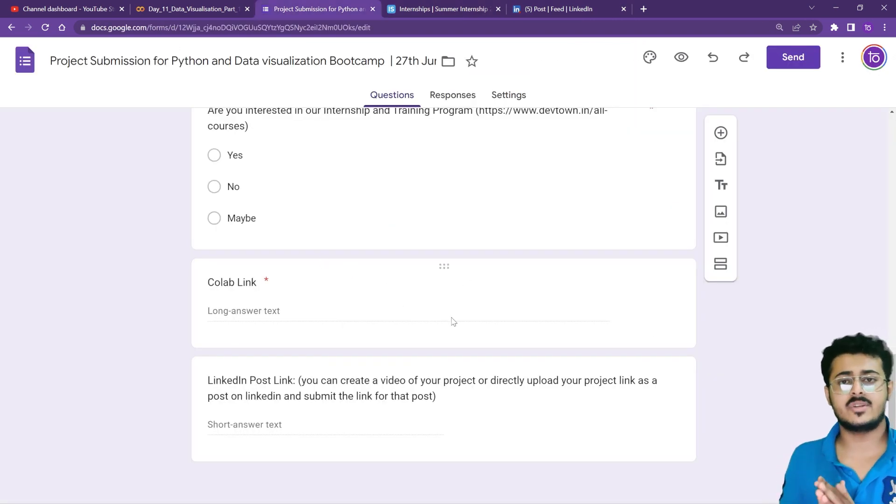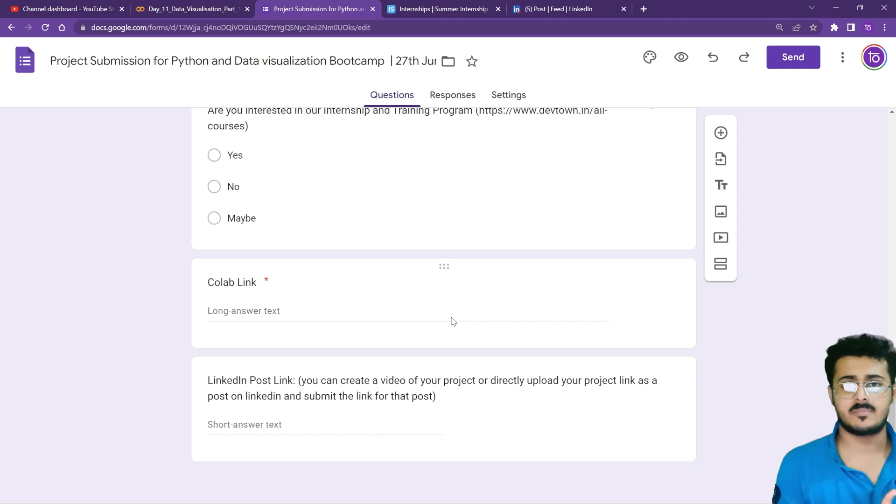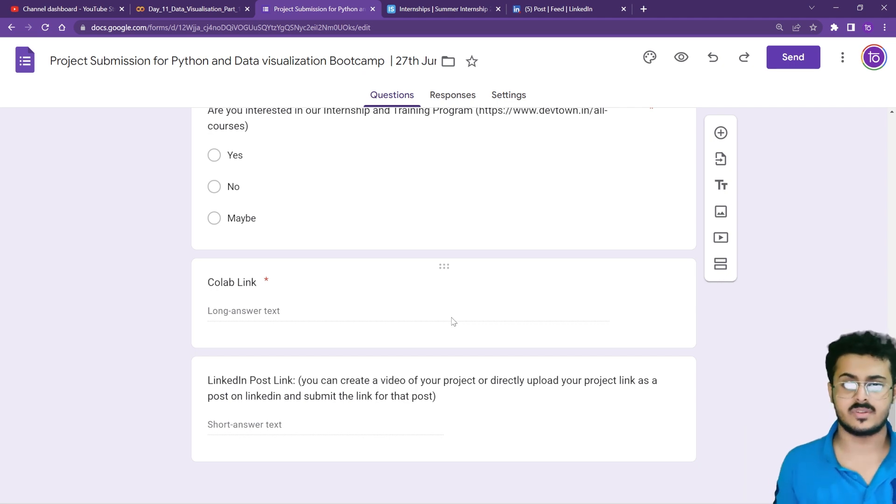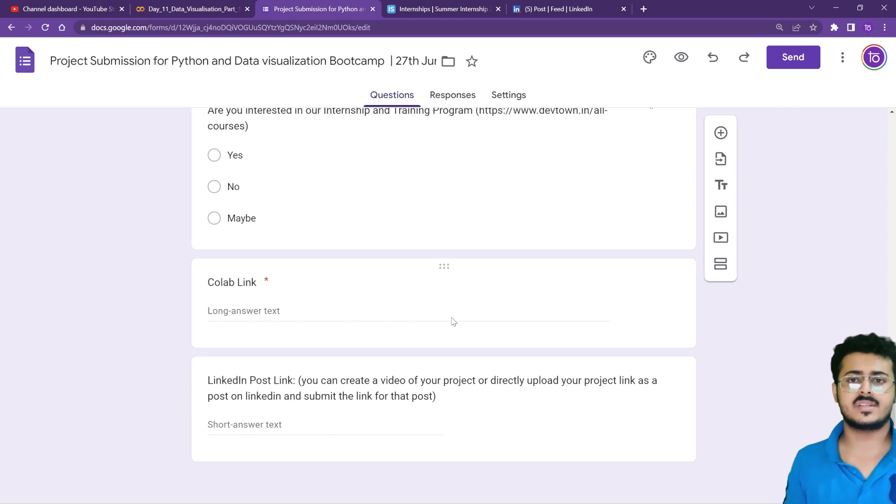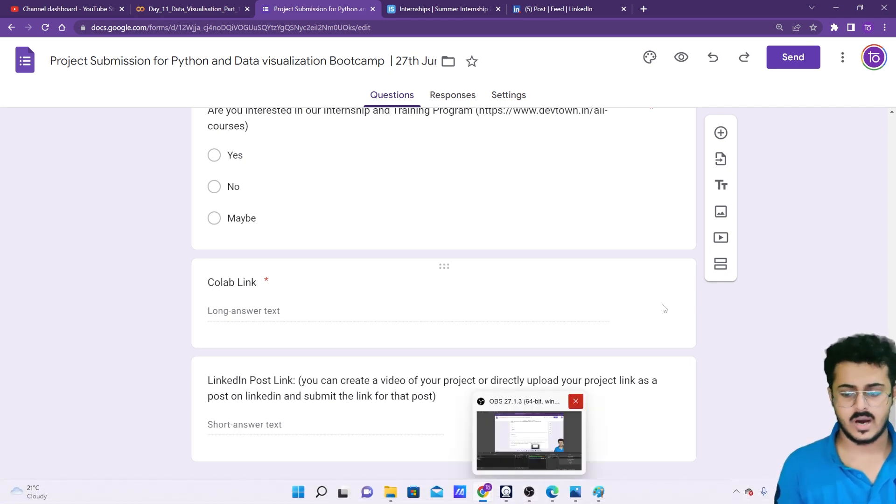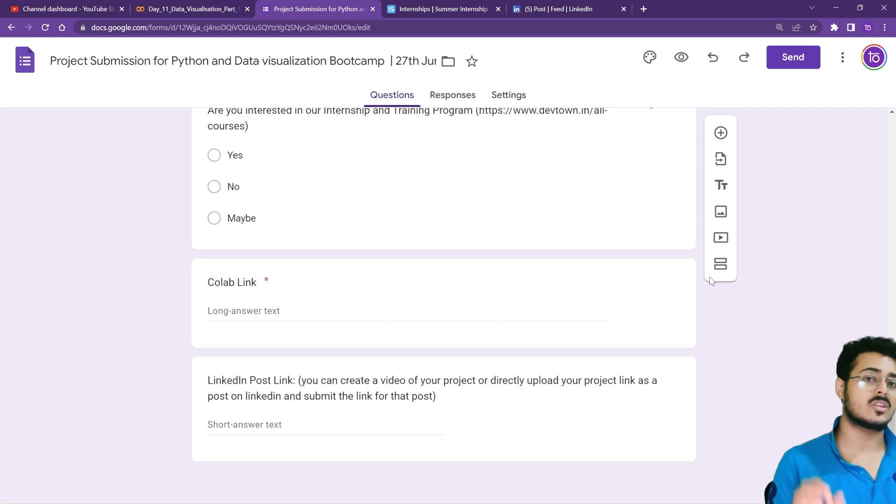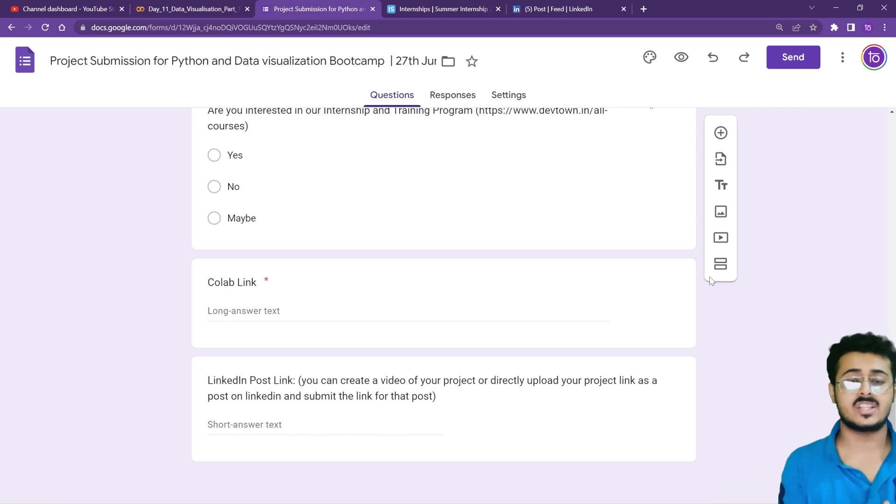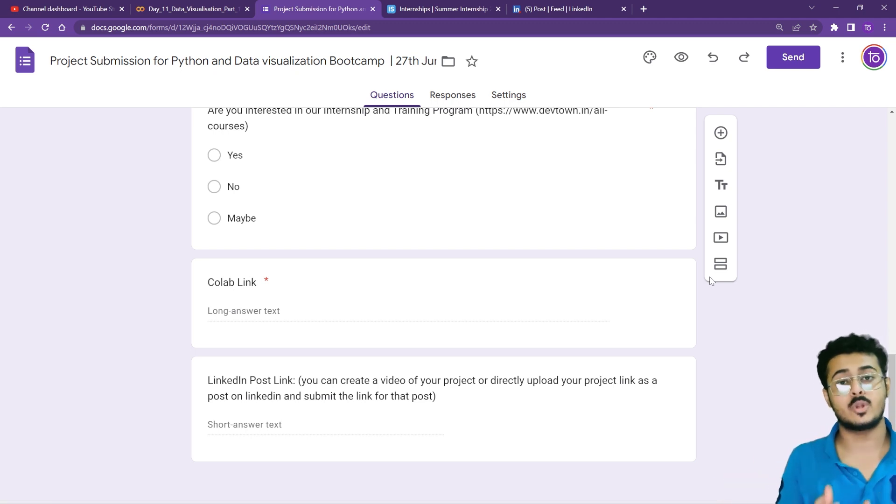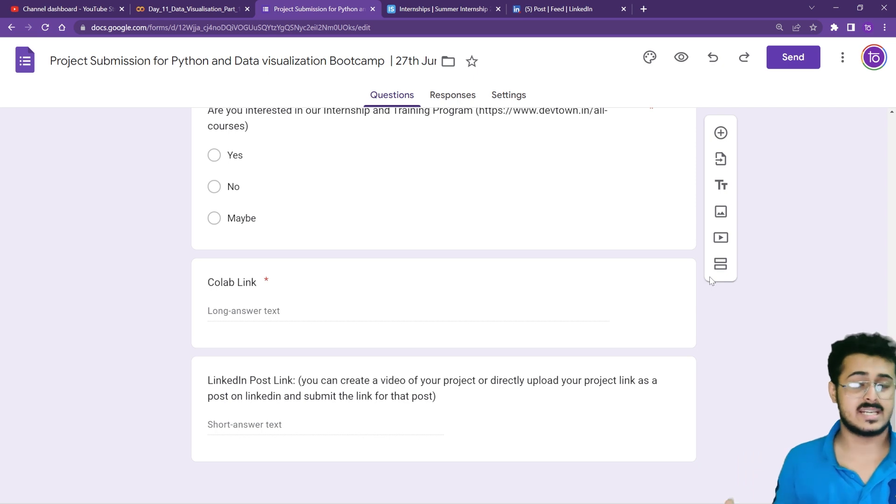Once you have done that, you can submit the project from the project submission form in the description. From today, you have until July 10th - July 10th midnight will be the project submission deadline. You have three days to create the entire project.